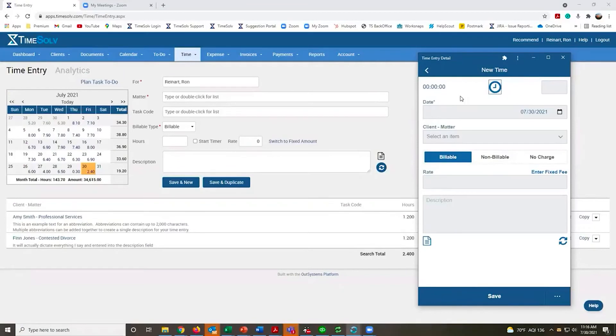When you sync your time, after it's done uploading it will automatically download the most current client and matter list.